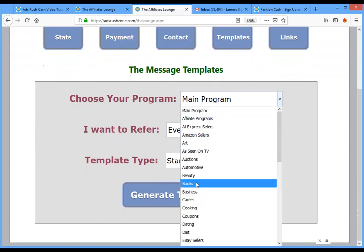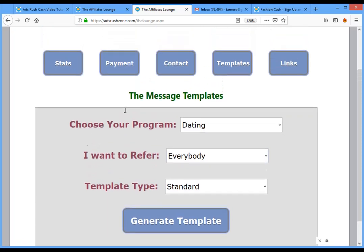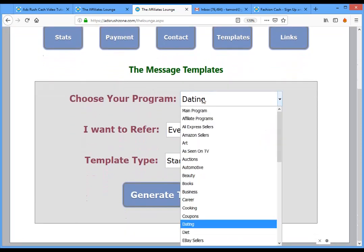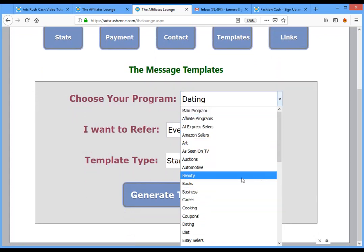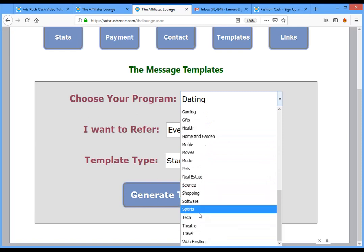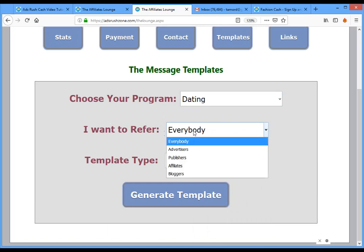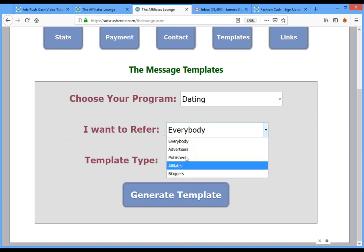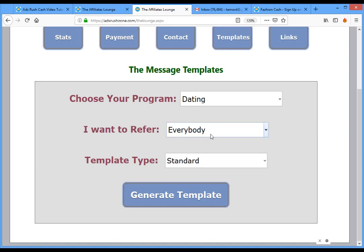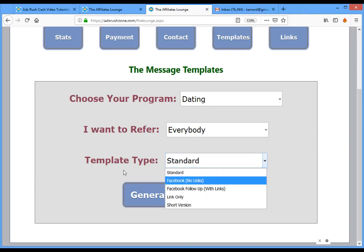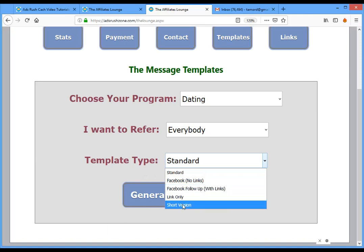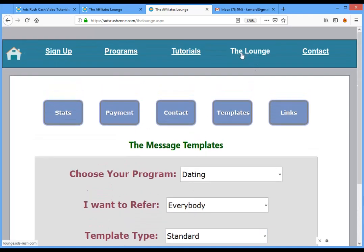Now the first thing you need to do is choose your program — I'll select dating. We have 40 programs right now and more coming soon: travel, fashion, sport, software, real estate, gaming, entertainment, and many more. I'll select dating. For who you want to refer, you can refer advertisers, publishers, affiliates, and bloggers. Let's go with everybody. Template type is standard.